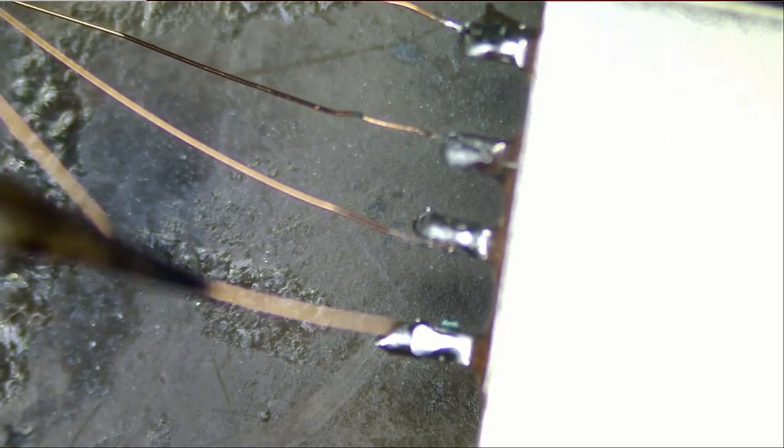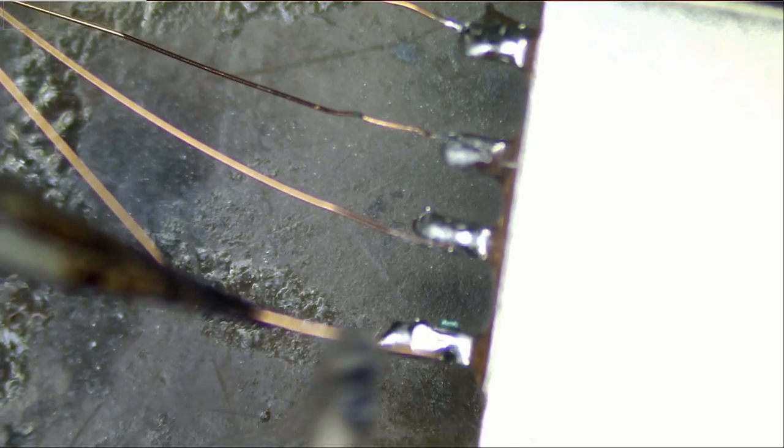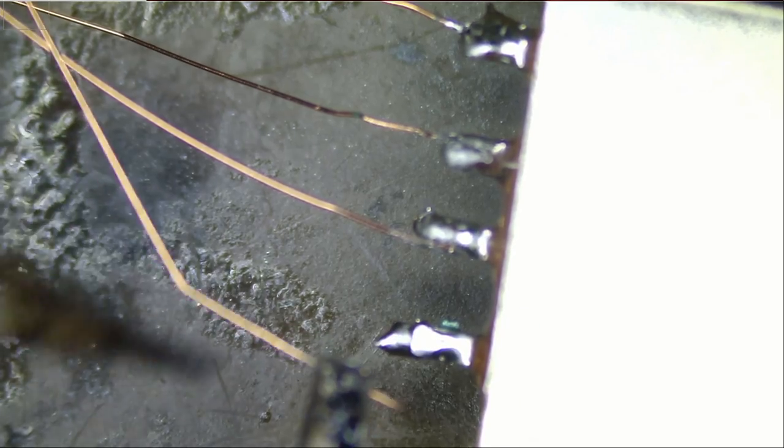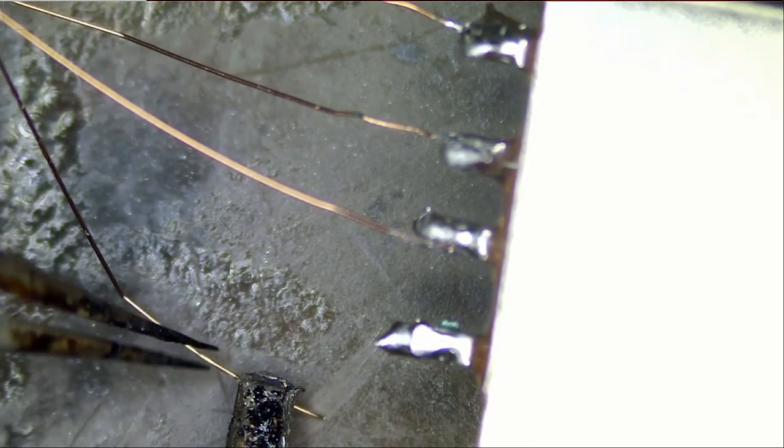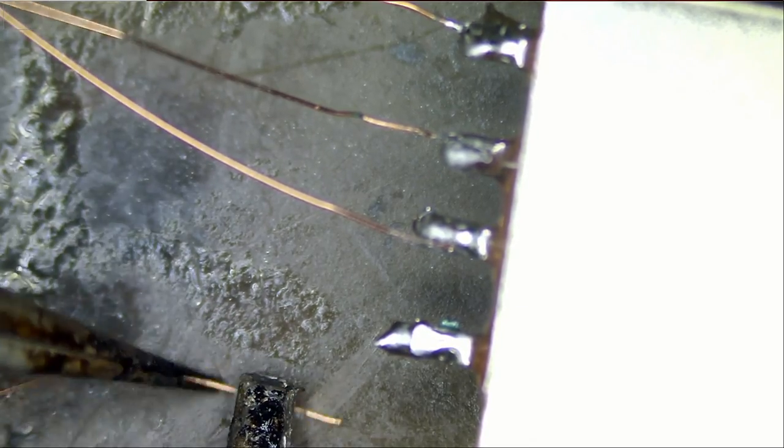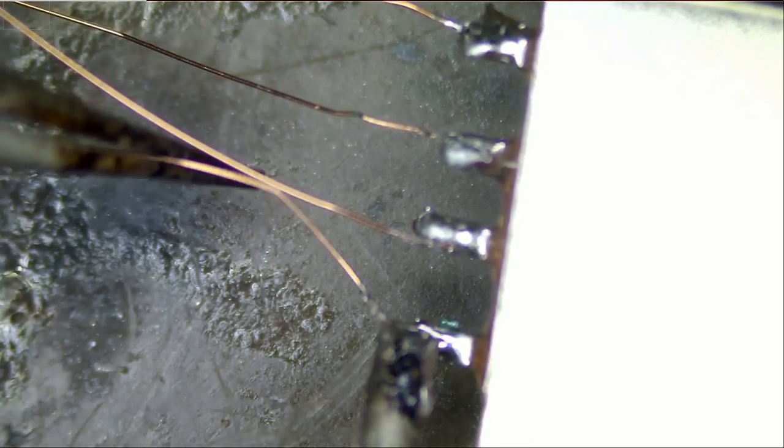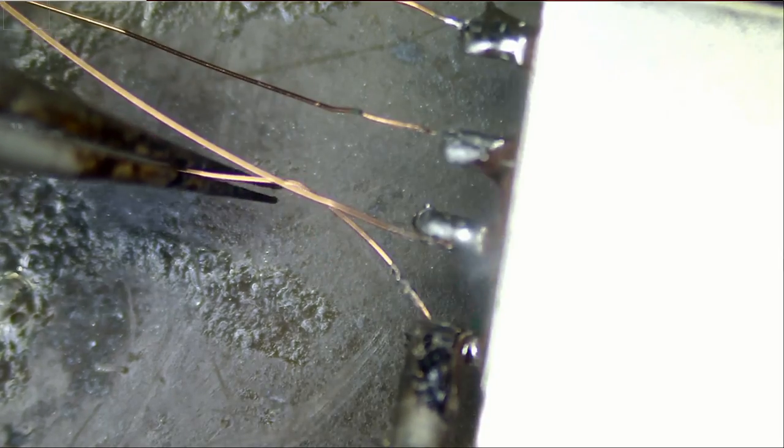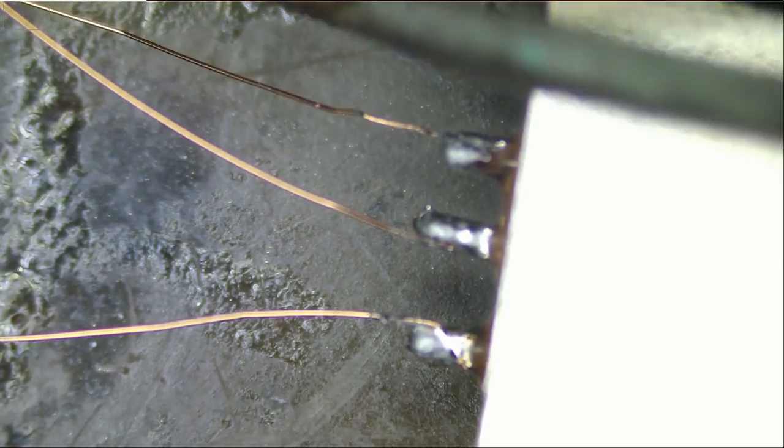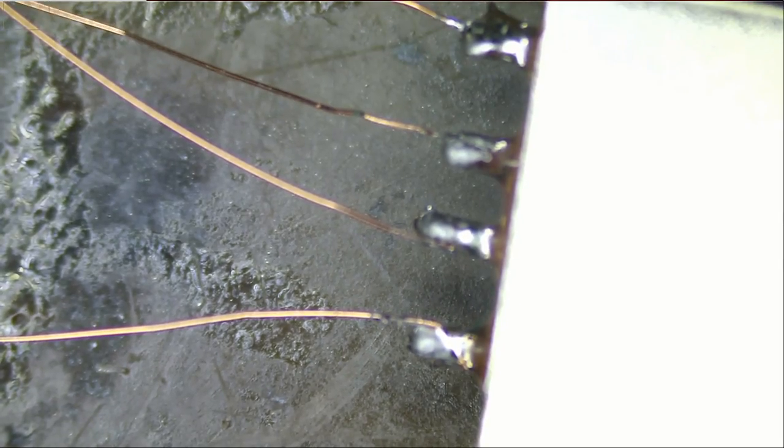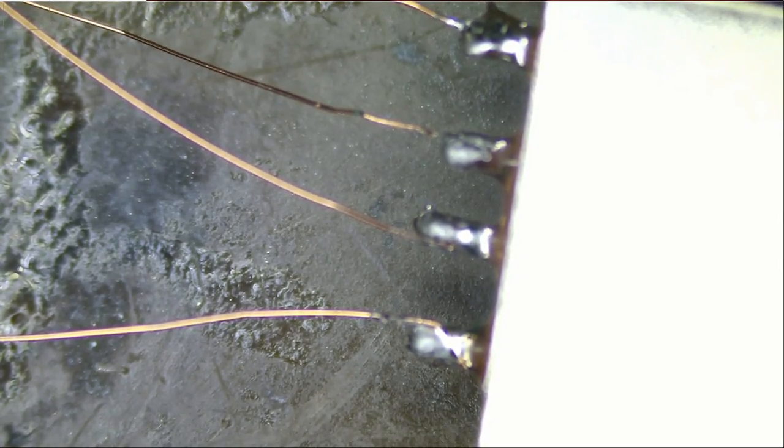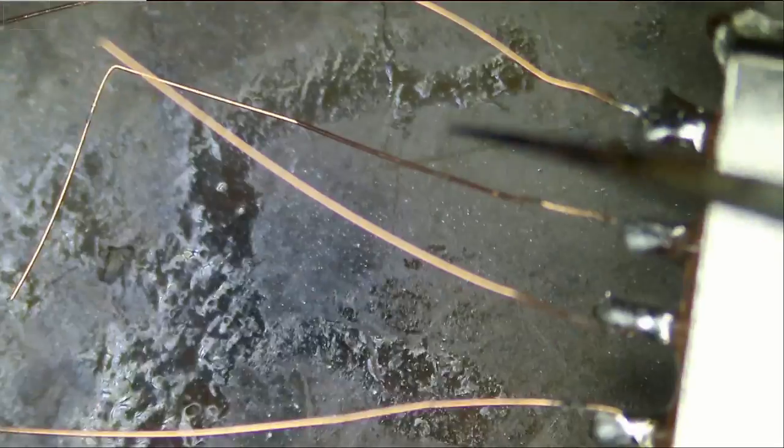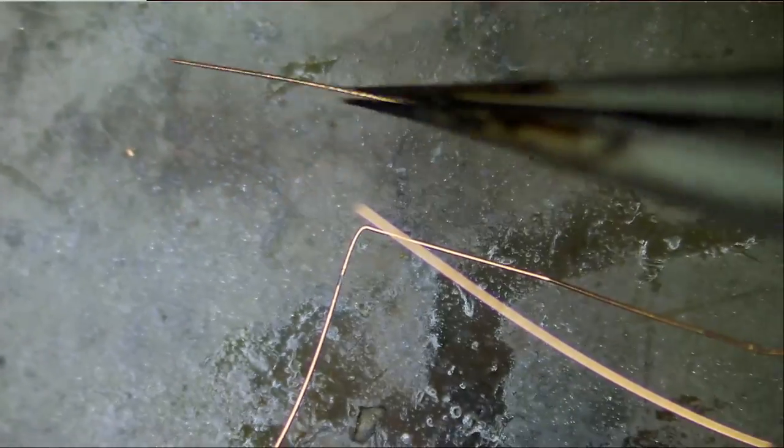And we have one more wire for ground right here. Okay, so we have four wires and we're going to connect those four wires to their respective traces.